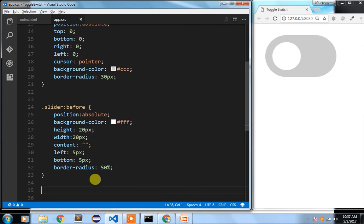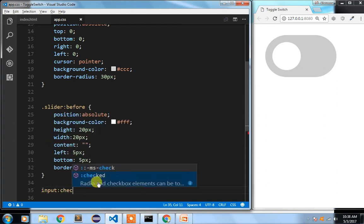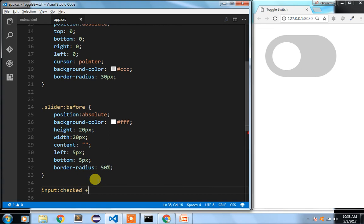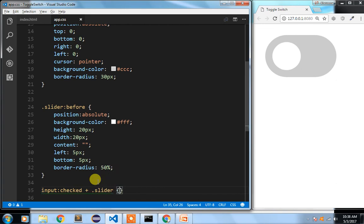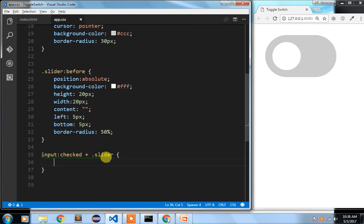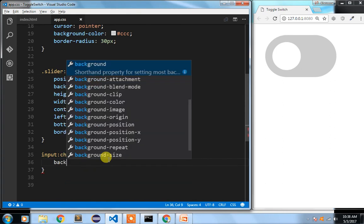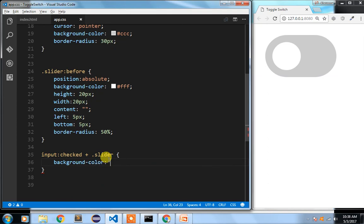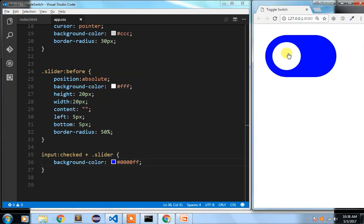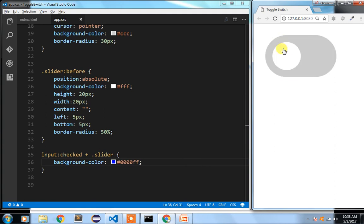Now if we want to click and toggle, we write a rule for when the checkbox is checked. We say input:checked plus slider and change the background color to blue. If I click here, you can see the background color has changed to blue, and clicking again it goes back to the grayish color.